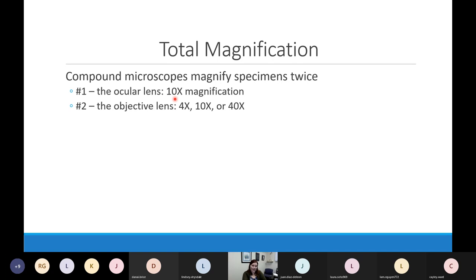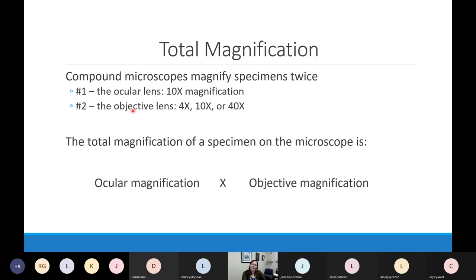One set of numbers I do make you know: the scanning objective makes things 4 times bigger, the low power objective 10 times bigger, and the high power objective 40 times bigger. To find total magnification, multiply the ocular magnification by the objective magnification — your oculars always contribute 10x.